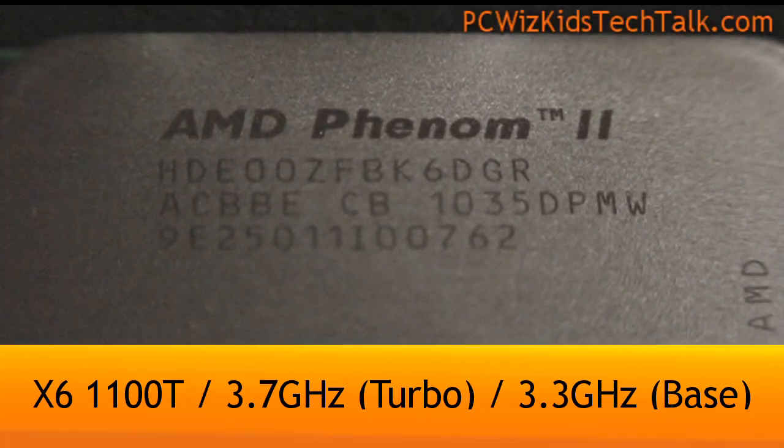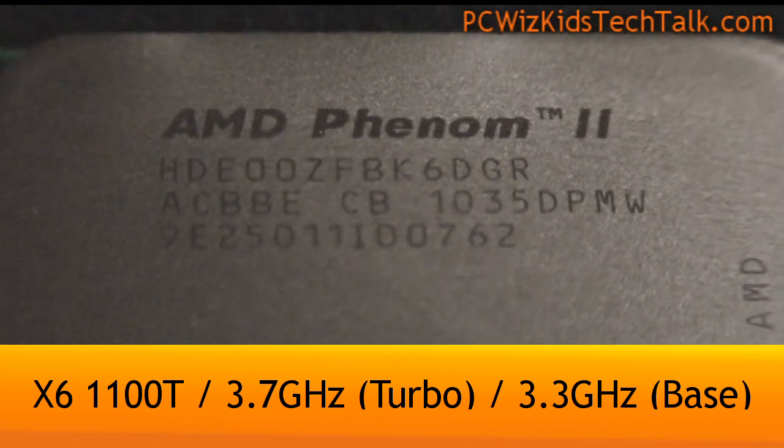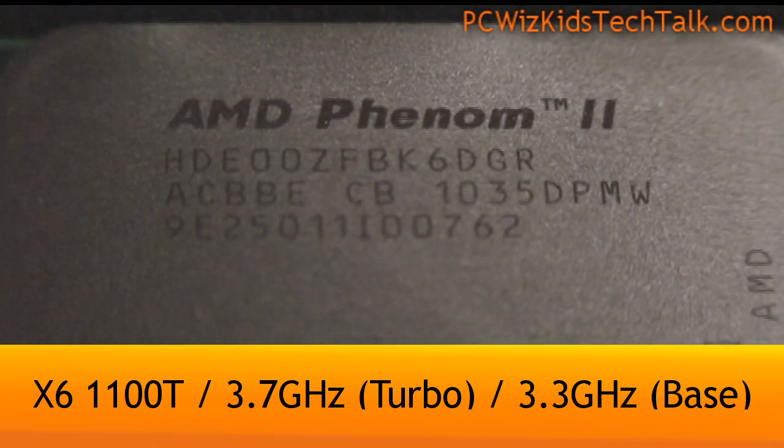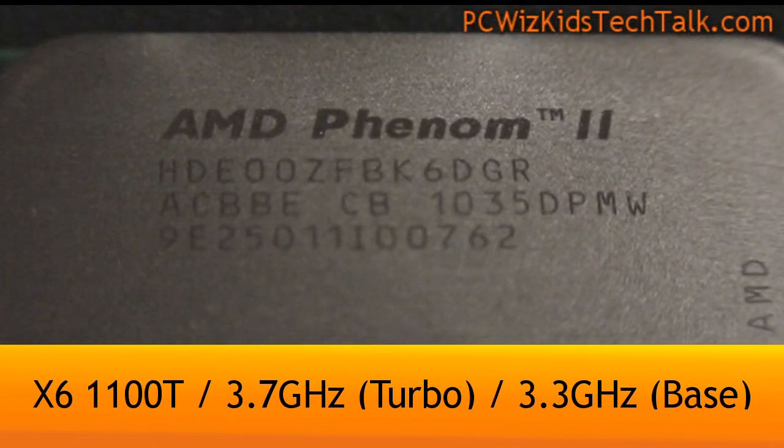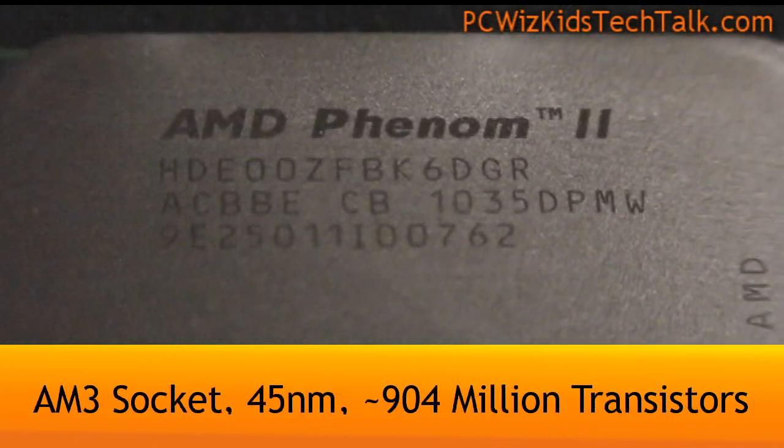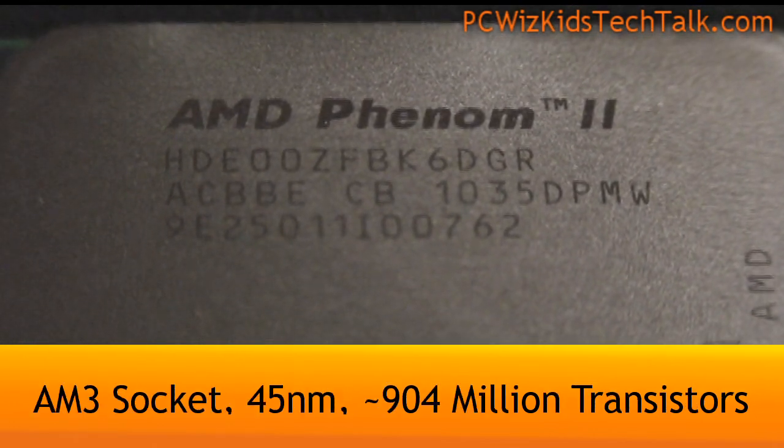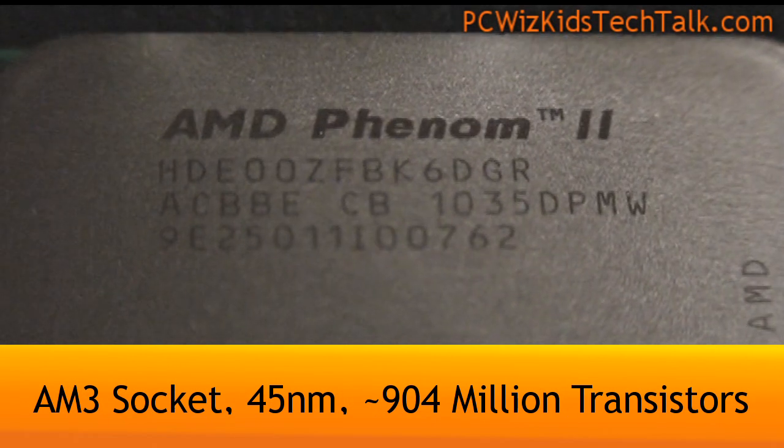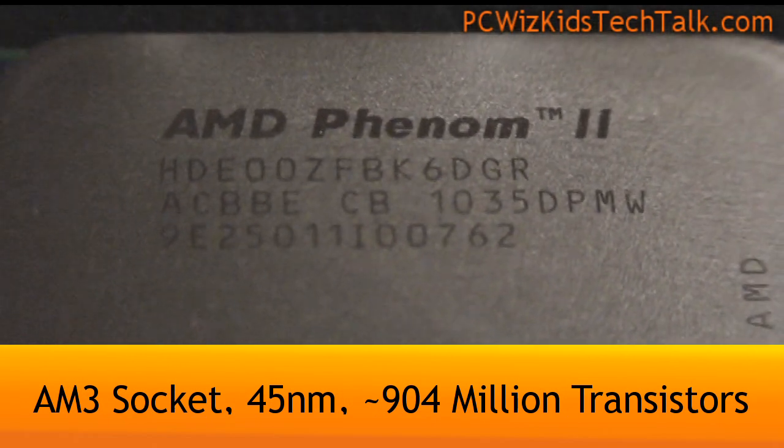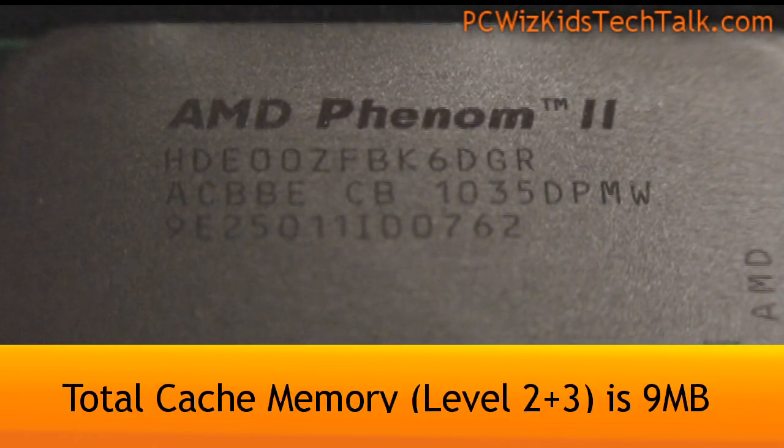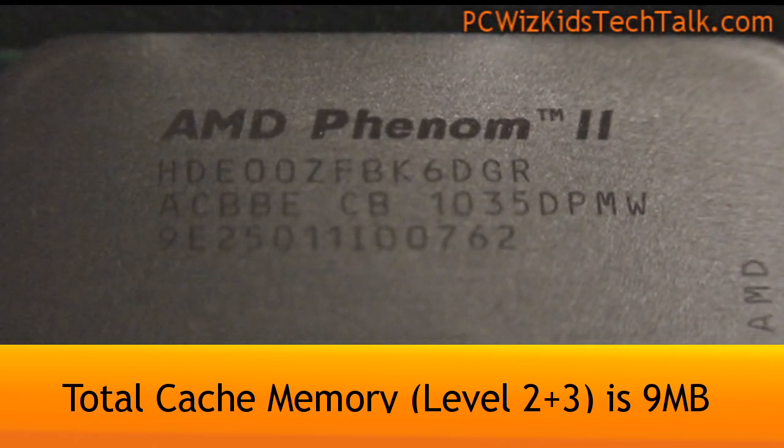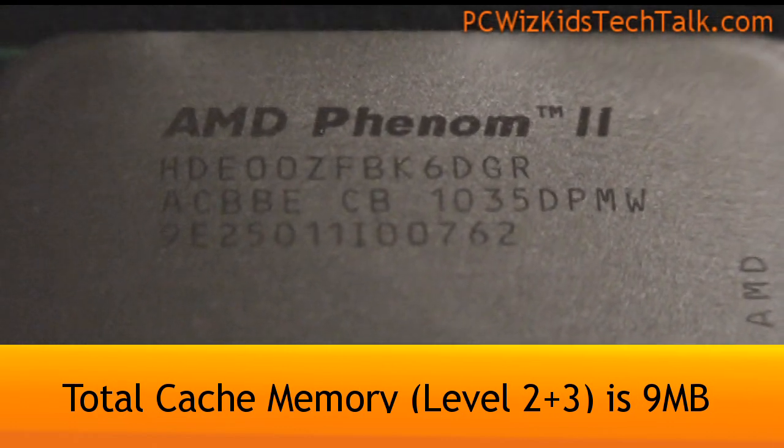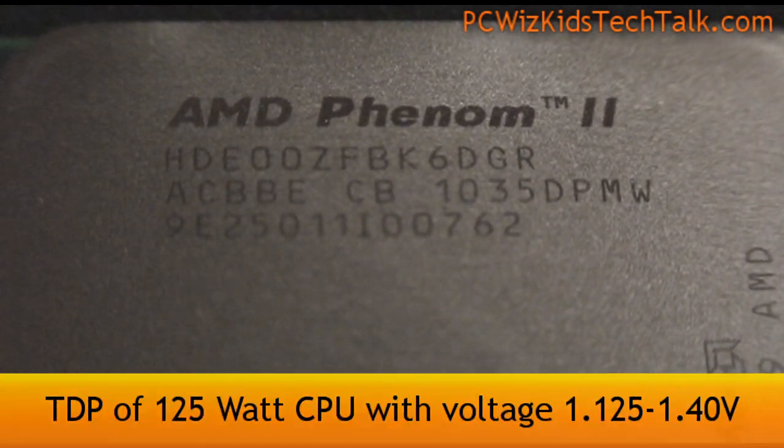Now this one here is 3.3 GHz, the base clock, but it has turbo enabled so it goes up to 3.7 GHz. It's a 6 core desktop CPU, still using the AM3 socket, 45nm architecture and it has 6 MB of level 3 cache for a total of 9 MB.